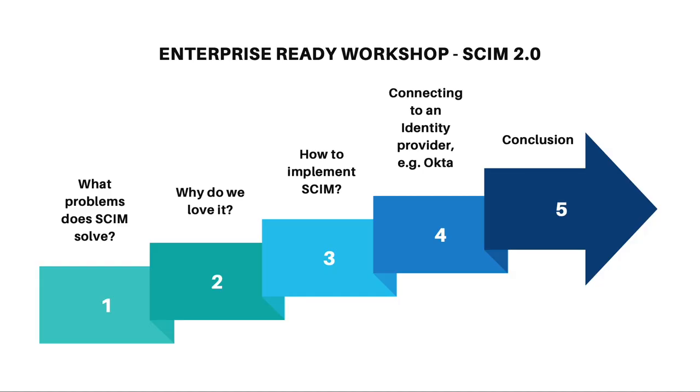In this workshop, we'll cover what problems does SCIM solve, why do we love it, how to implement SCIM, connecting to an identity provider, for example Okta, and conclude.